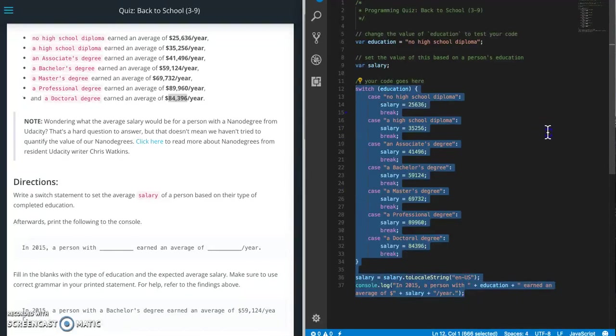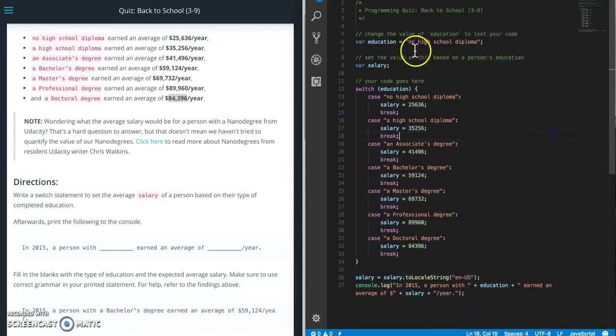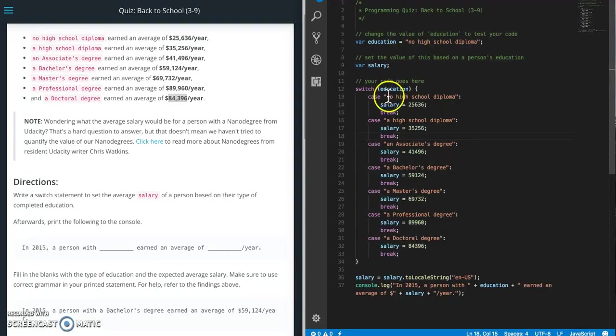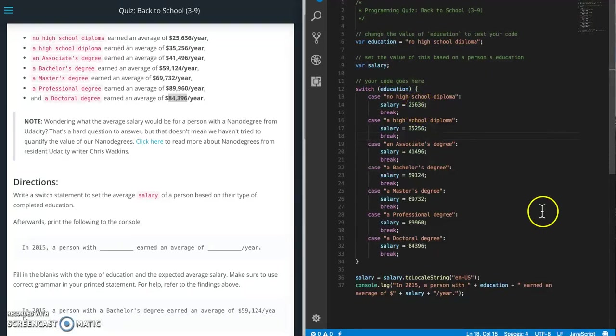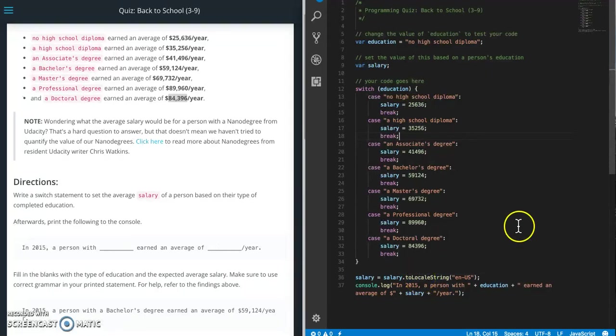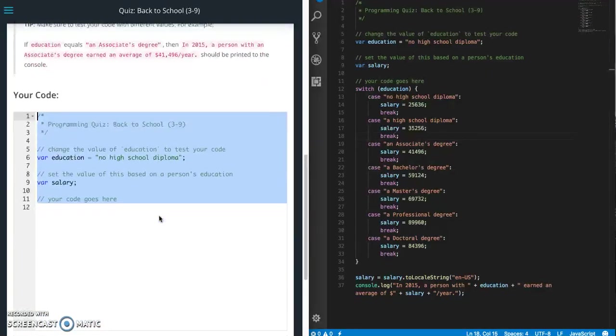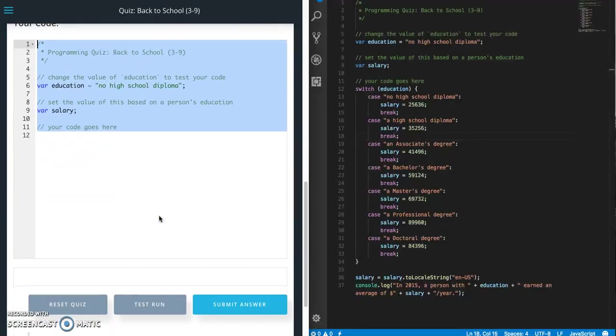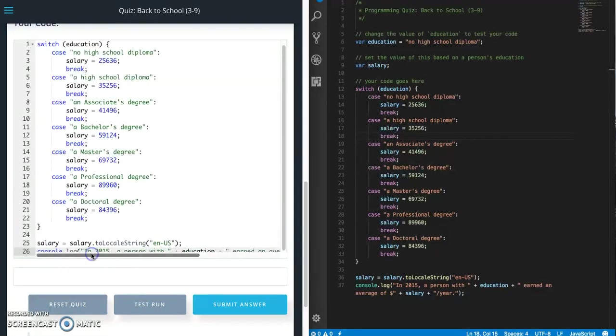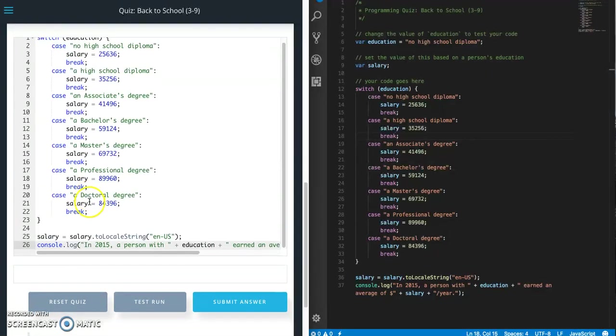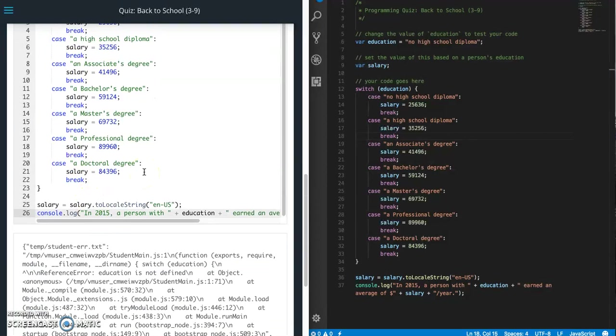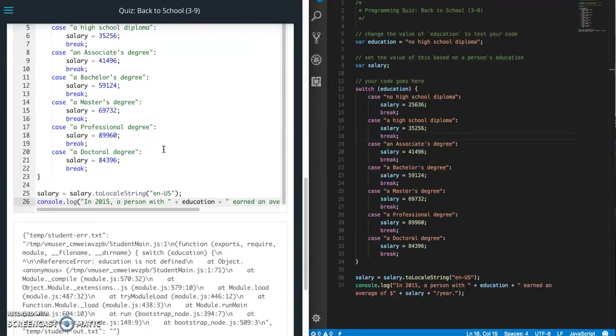So right now, what's going to happen is it's going to put this value into here. And then it's going to compare that value with this value. So salary is going to set this value. And then it's going to add a comma into it with this toLocaleString. And then it's going to print out this message. So let's go over here and paste it in. And let's do a test run.